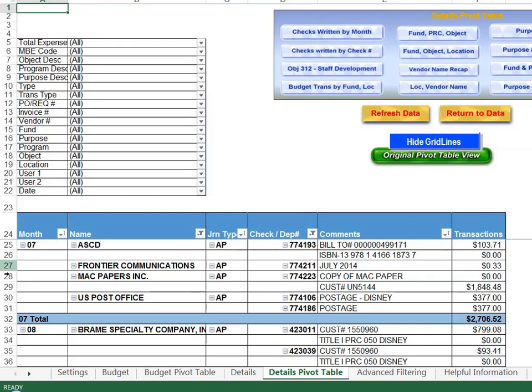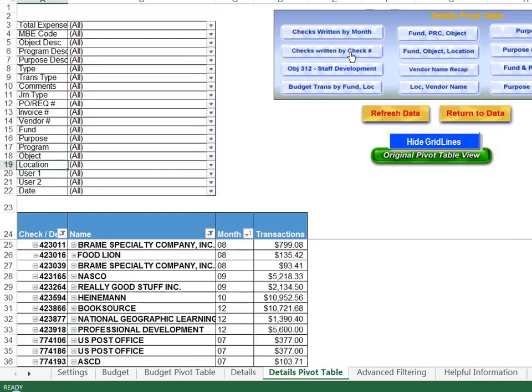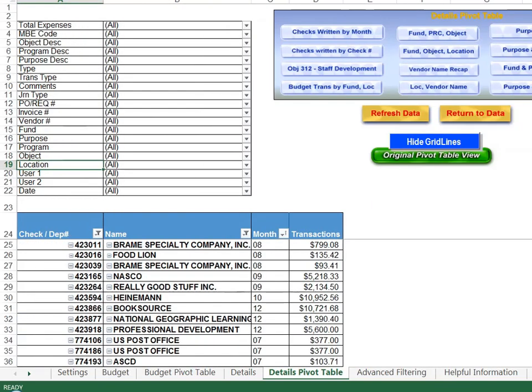Checks written by month, by month means I'm going to put that column first. By check number, the second report here means check number will be the first column here. It's going to sort it in check number order and then by vendor and then by month. All of these are filterable if I'm looking for a certain vendor, a certain check number, etc.